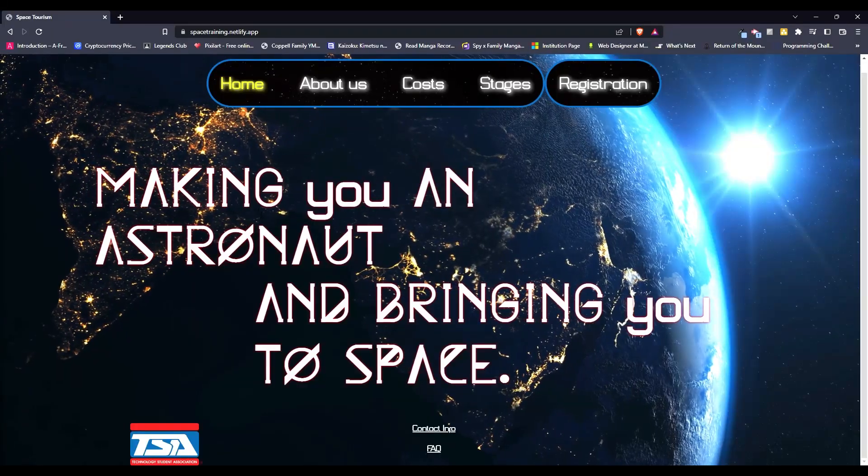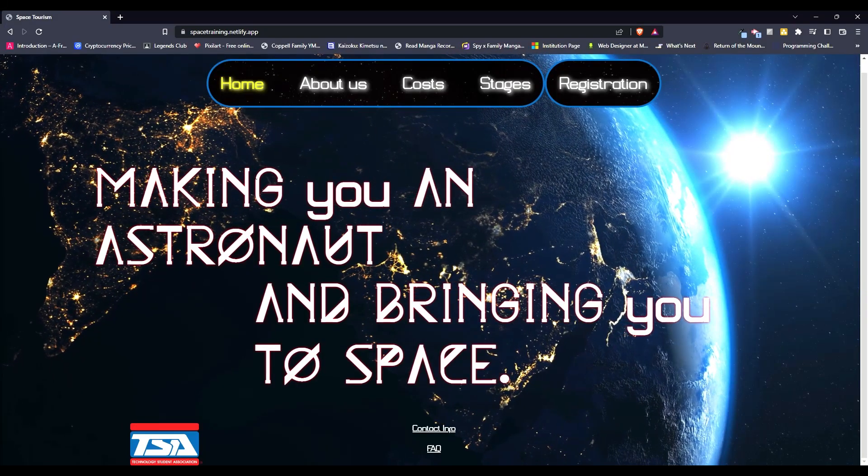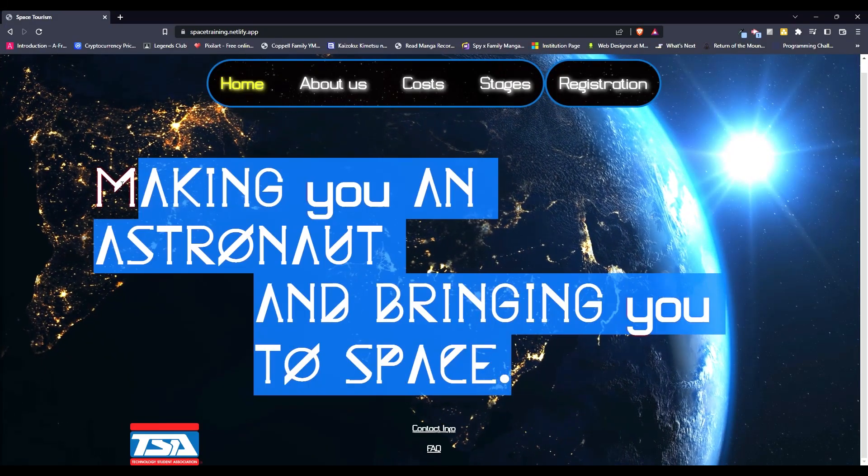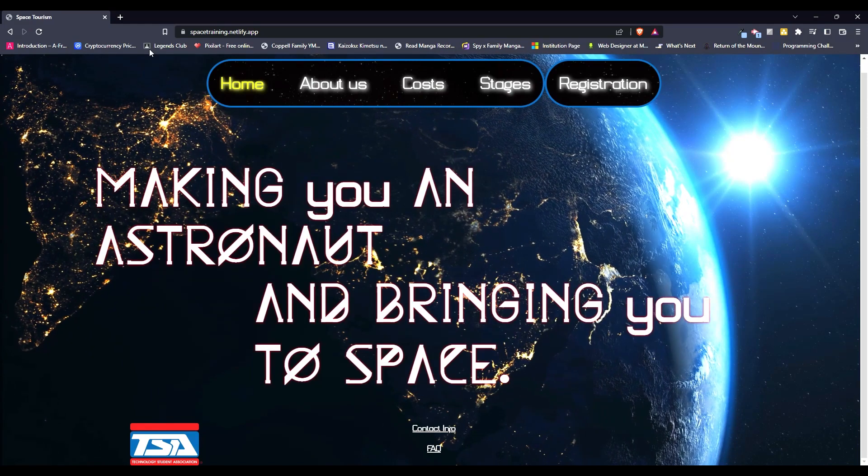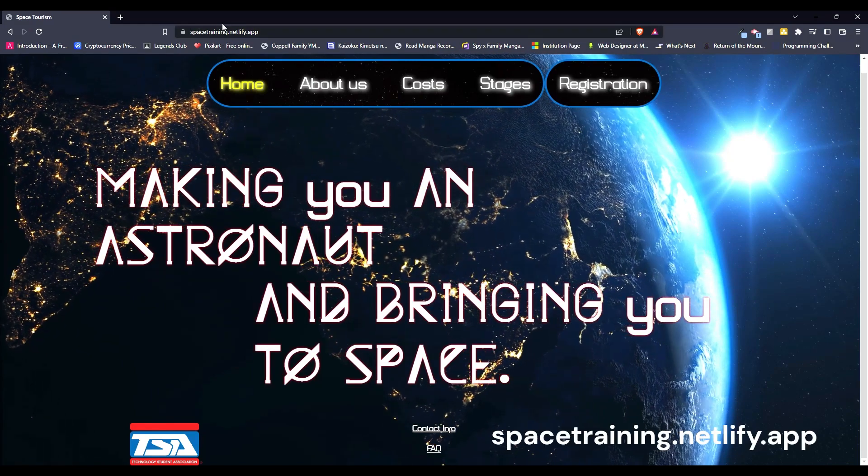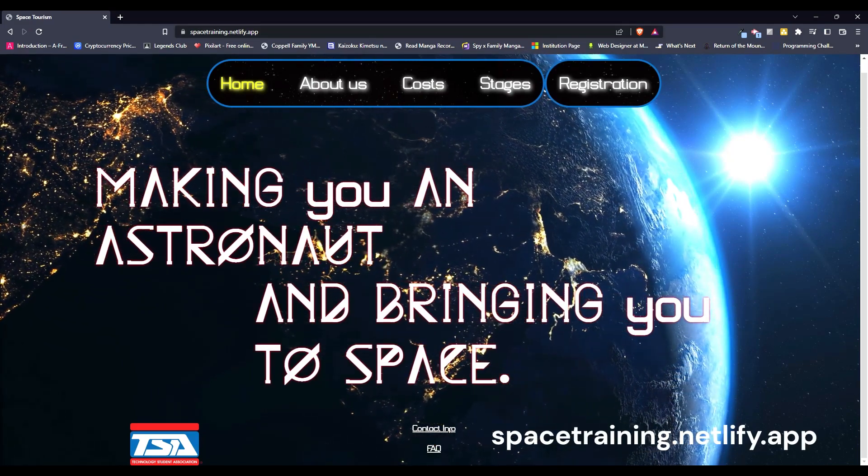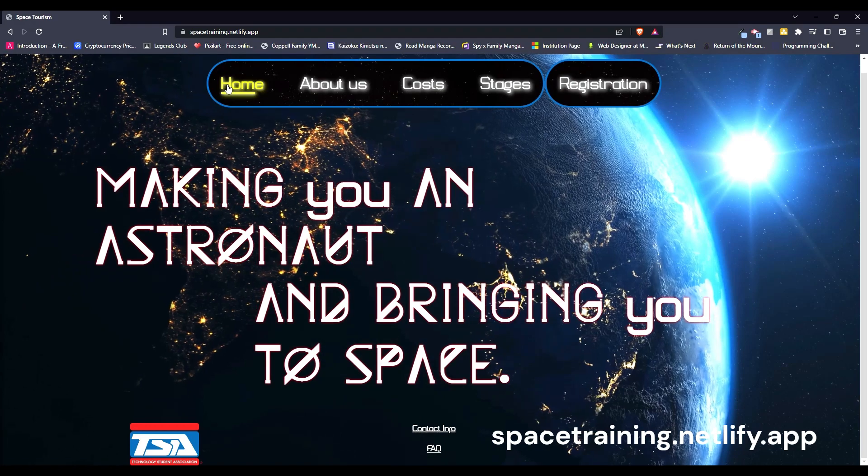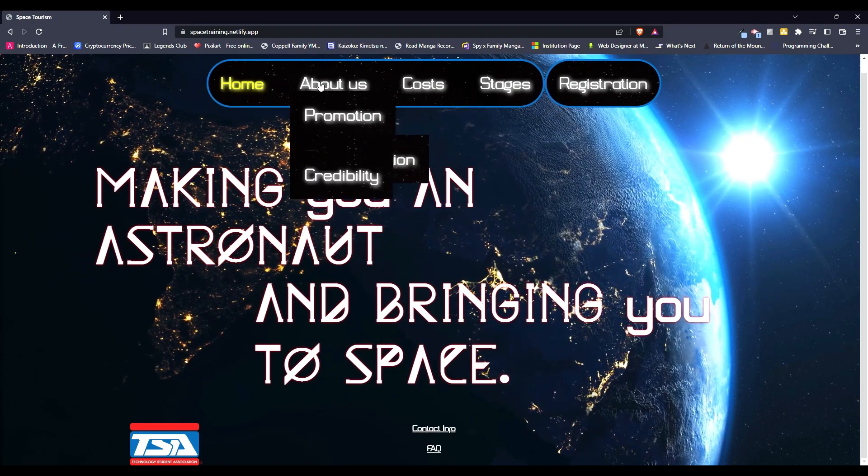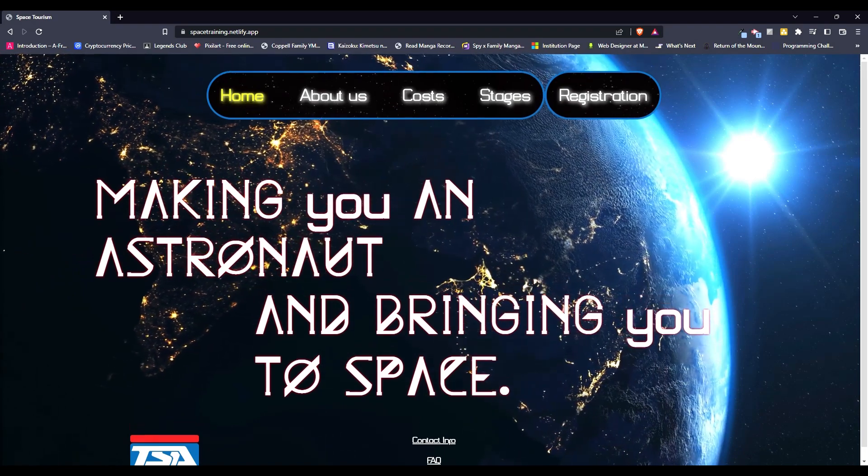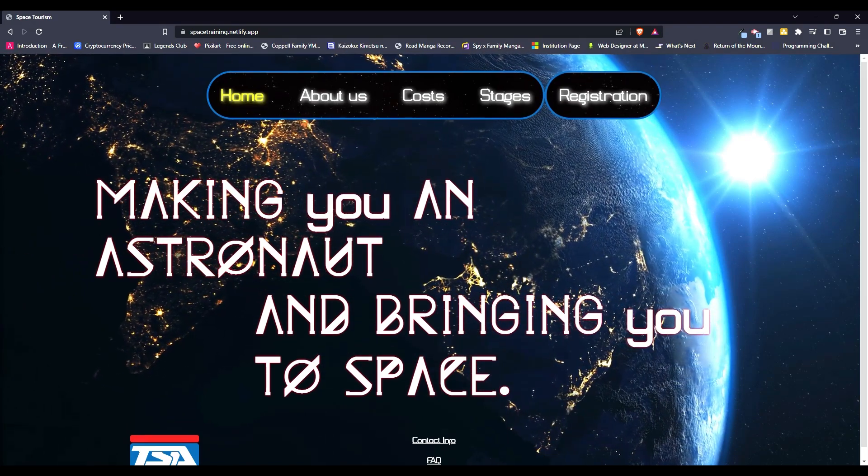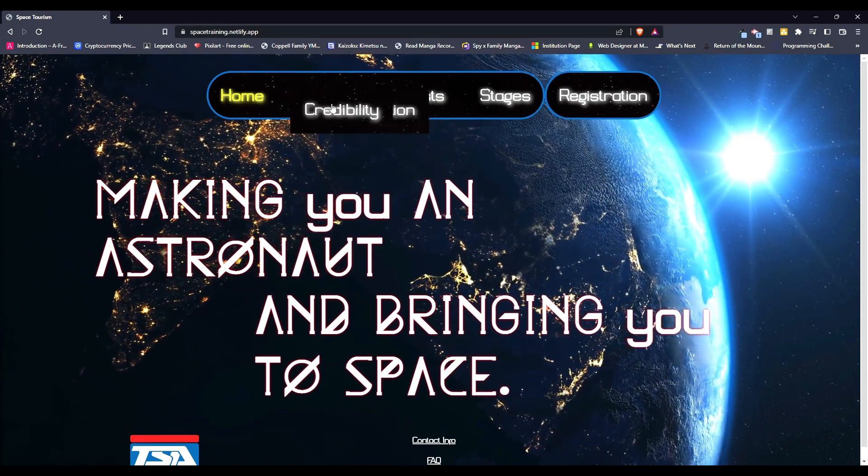So this is my project for Webmasters, SpaceTraining.netlify.app, the link will be in the description. So you have this basic page, it tells you you can become an astronaut.